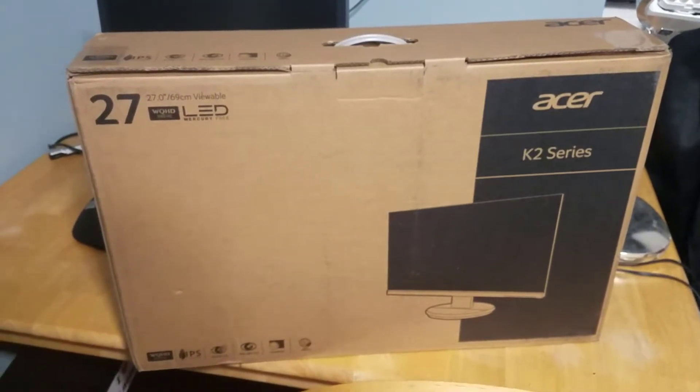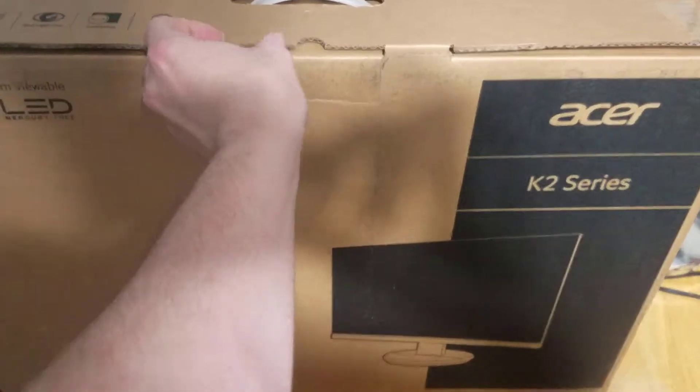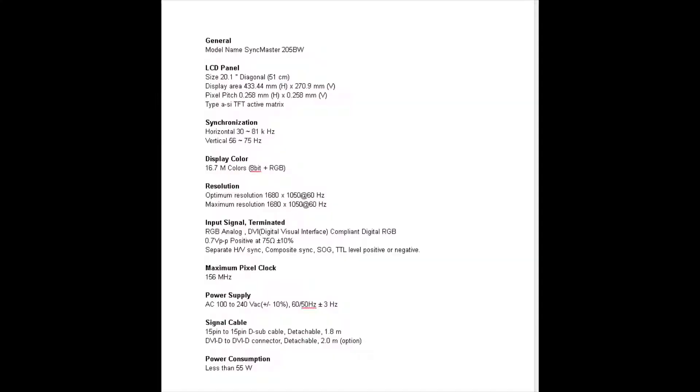All right, here listed before you are about the only statistics or the data sheet that I could pull up for it. It has a max pixel clock of 156 megahertz. Not sure what that equates to, but it's a 20 inch panel, wasn't 19, 20.1 size, a little off. But everything else, it's pretty standard. So 55 watt good stuff here.